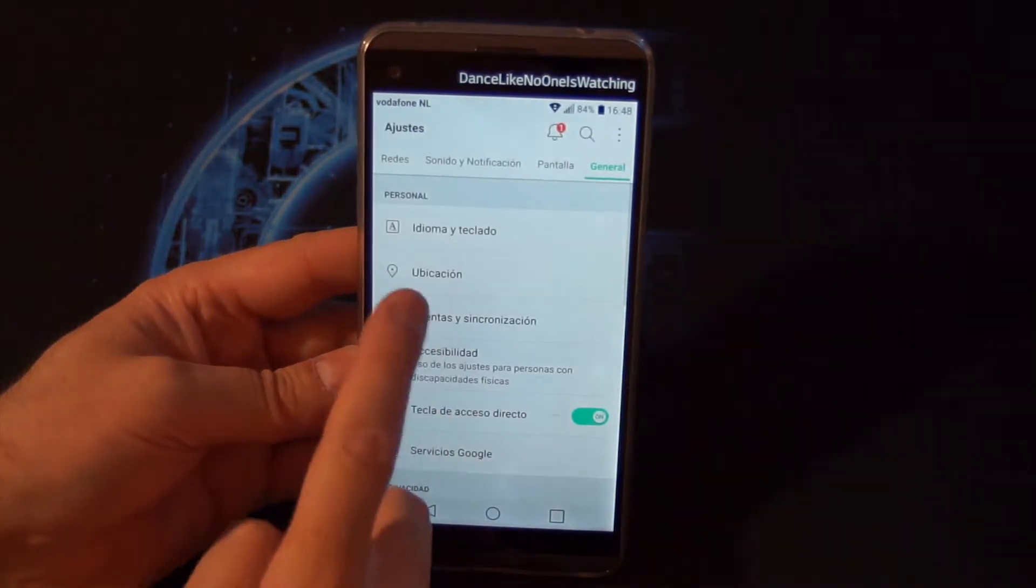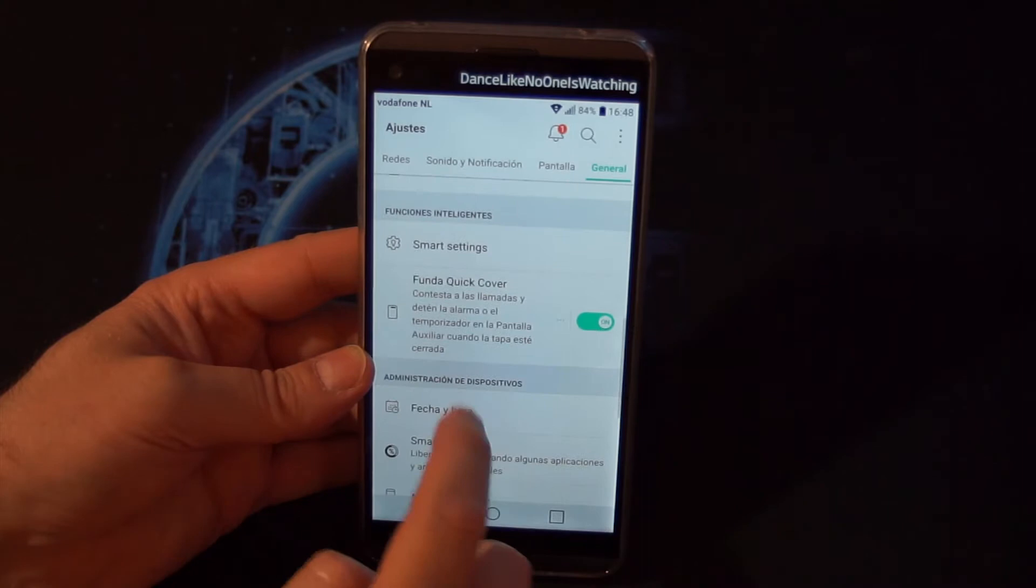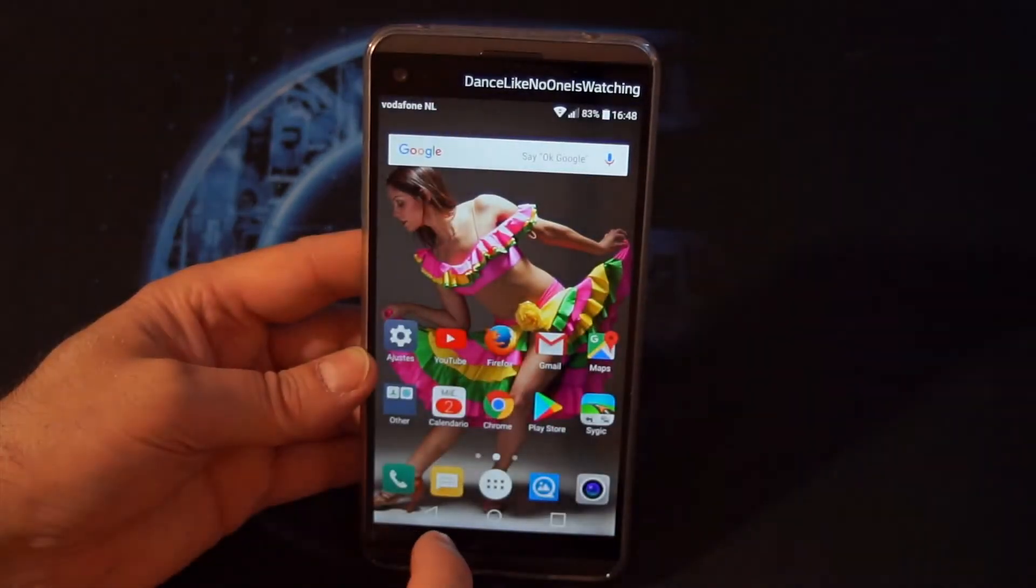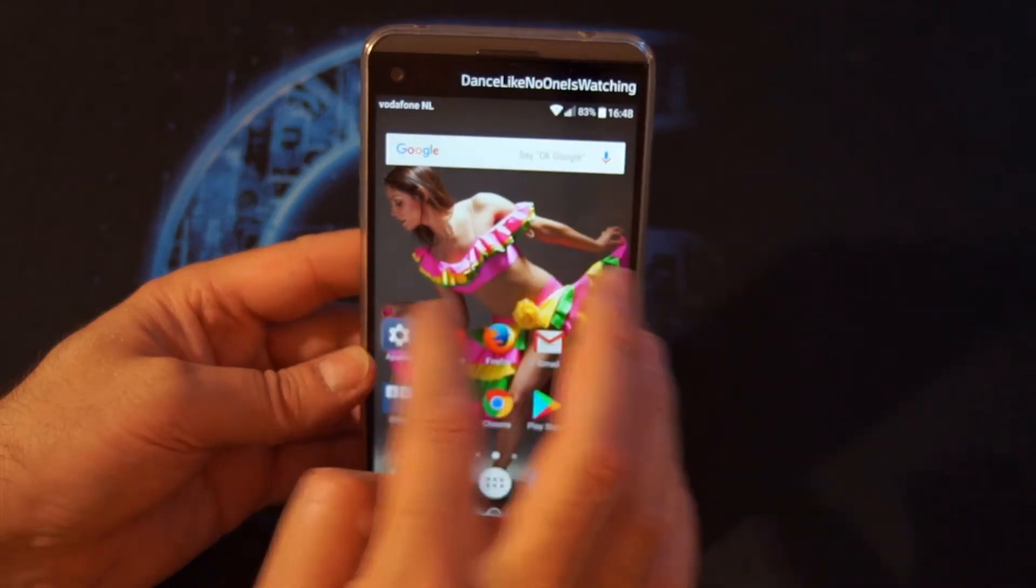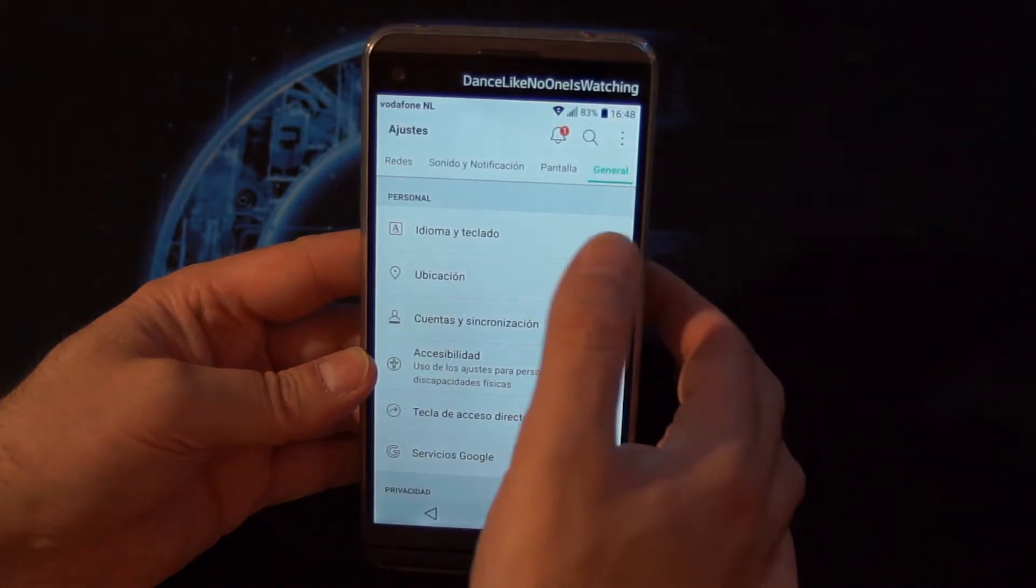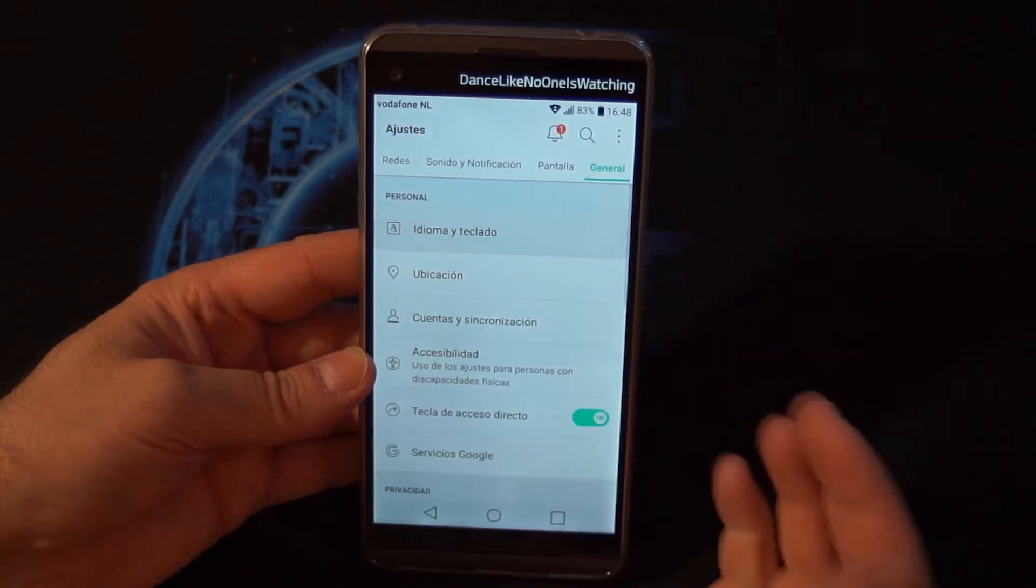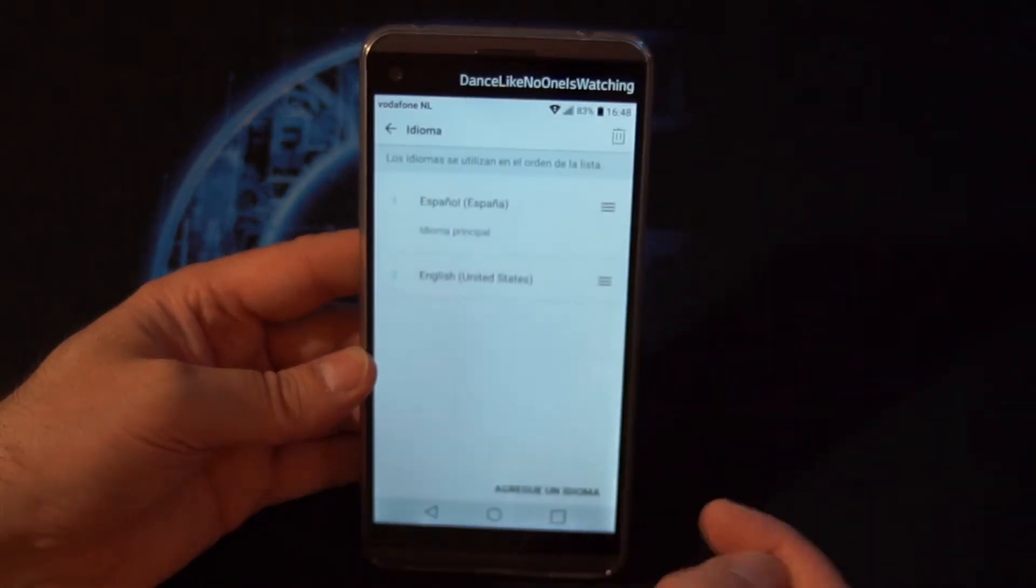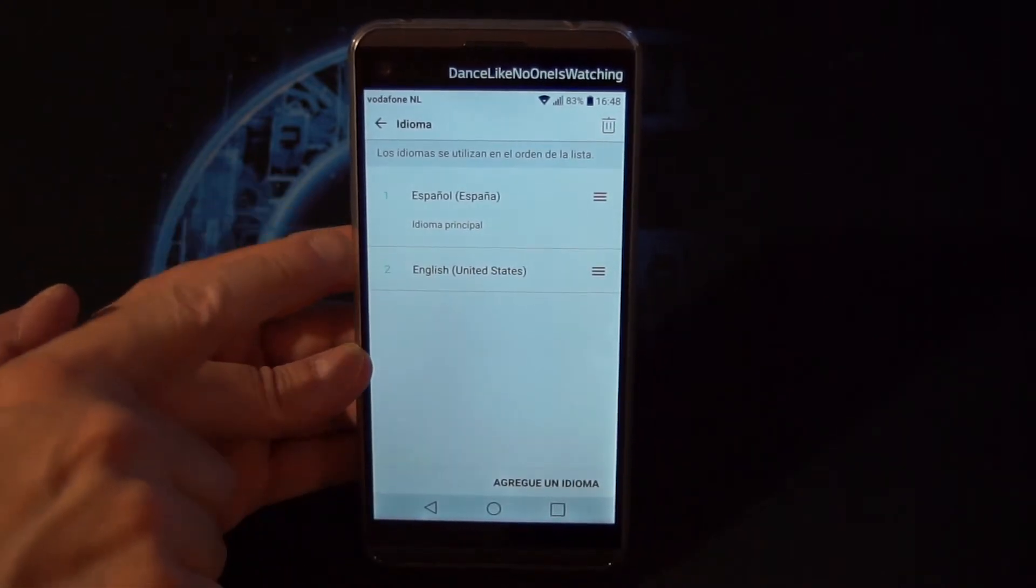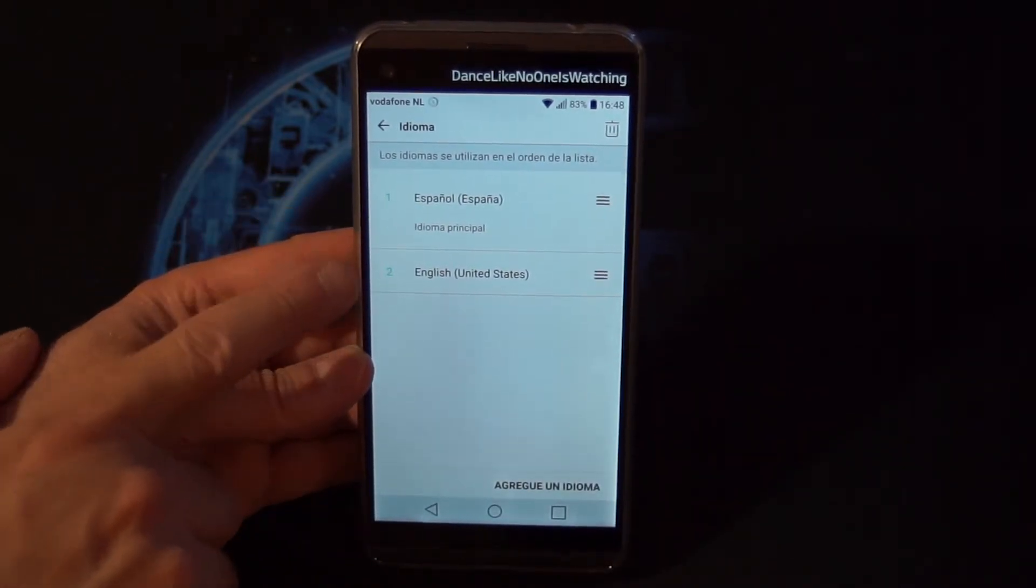So if we go back to settings and in general, here, mi teclado, and then to Spain Spanish, here you have two languages.